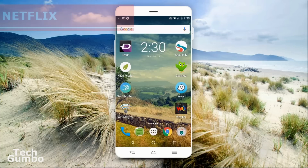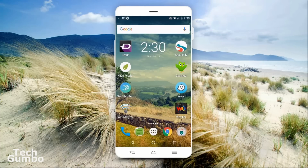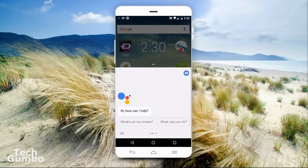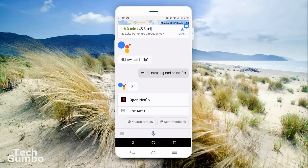There are a few of you that like to watch Netflix on your phone. Here's a quick access tip: say the word 'watch' followed by the name of the show, followed by 'on Netflix.' Watch Breaking Bad on Netflix. Opening Netflix.